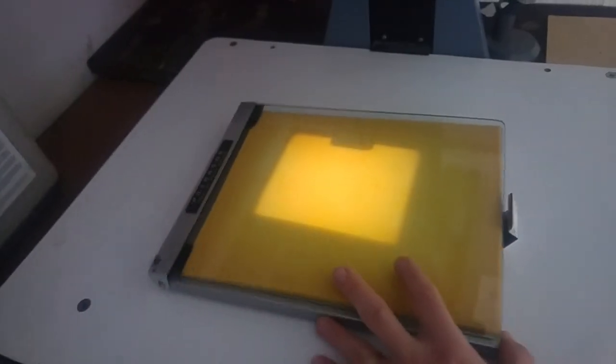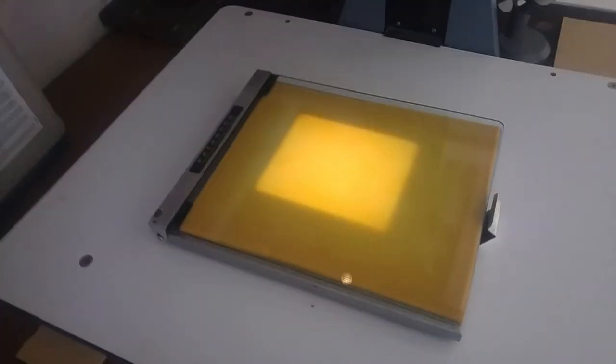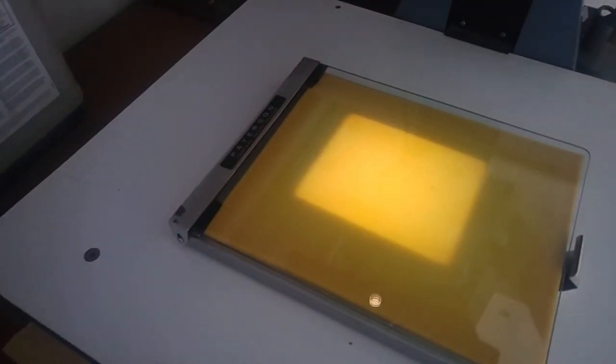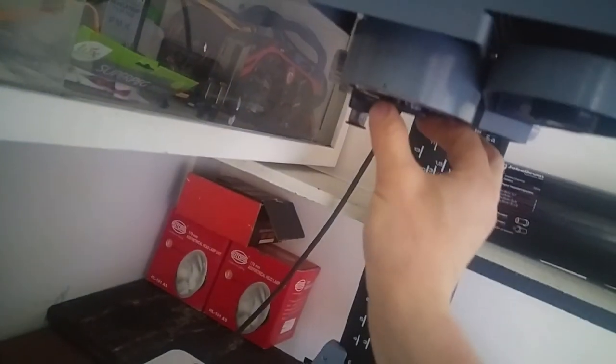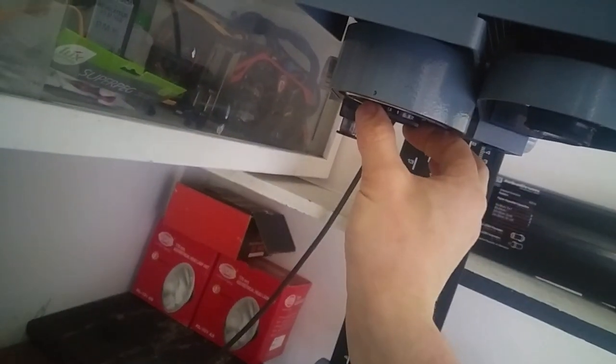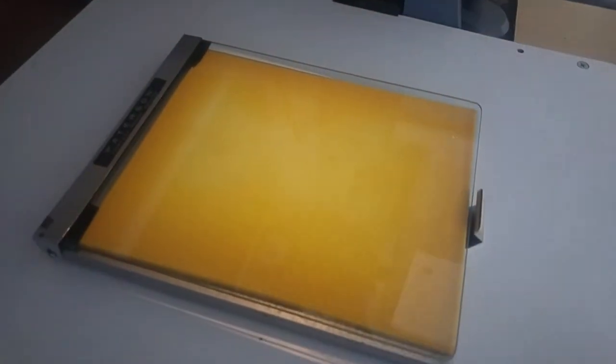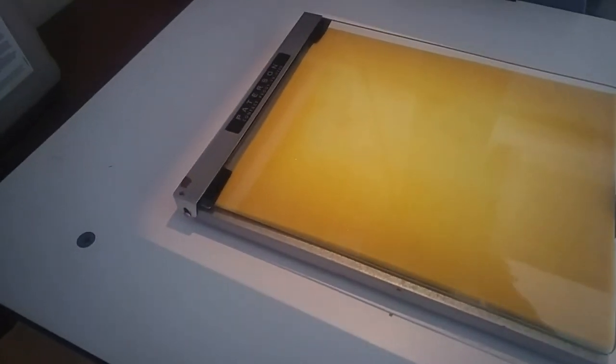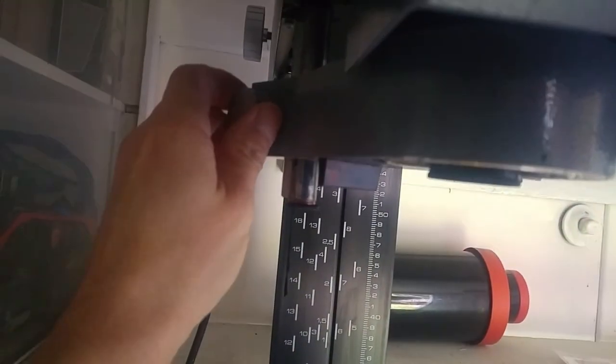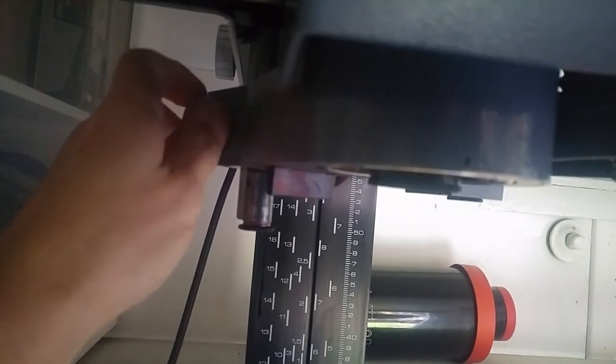Set your enlarger to focus mode and you want a light source that's going to be bigger than your easel. You want to set your enlarger to maximum aperture, get as much light out of it as you can. You also want to throw your light out of focus.